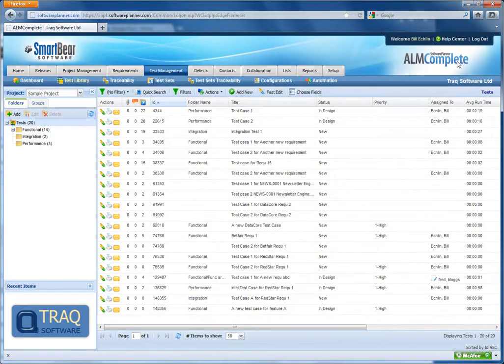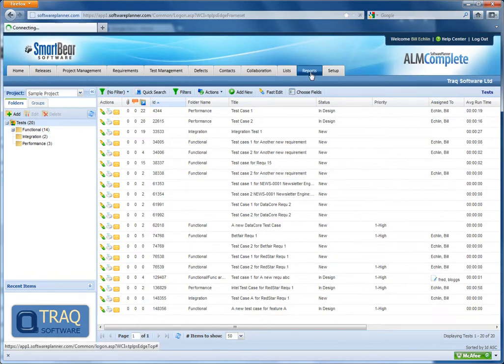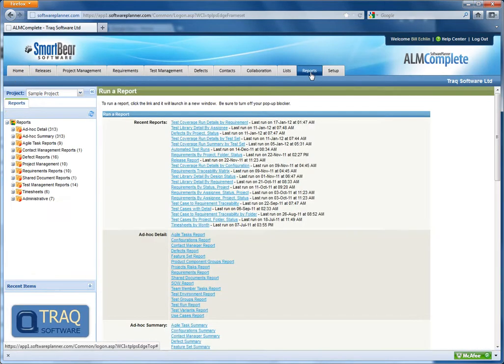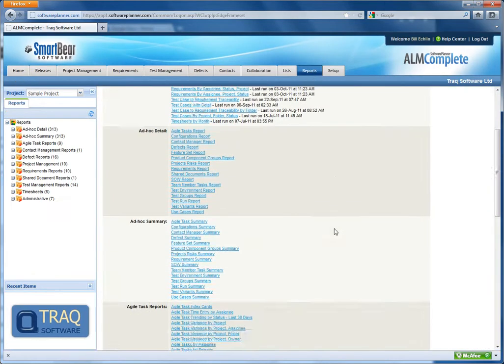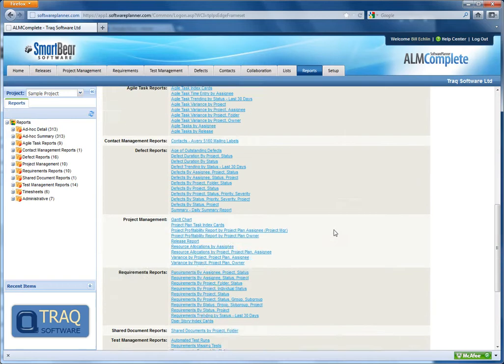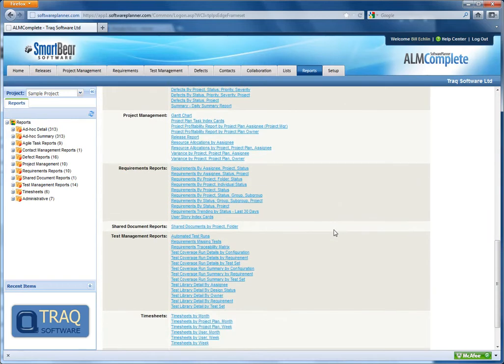The second option for exporting data is via the reports. We can run a report from within QA Complete, and in this example I'm going to select test coverage run details by requirement.